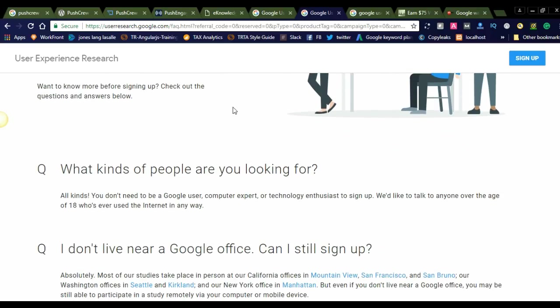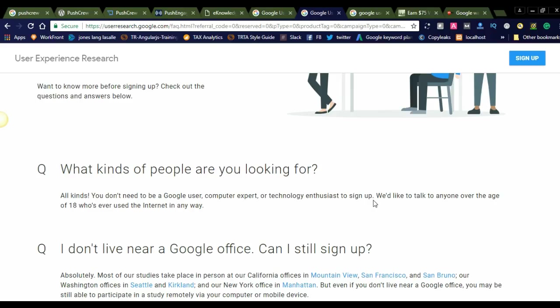Get all the details about Google user research studies. What kind of people are you looking for? All kinds of people can register. You don't need to be a Google user, computer expert, or technology enthusiast to sign up. Any kind of user can sign up for this user experience research. They don't need any technical knowledge or computer expertise. From an end user's point of view, they're thinking to provide the best output for Google users, so they're allowing all users to sign up.